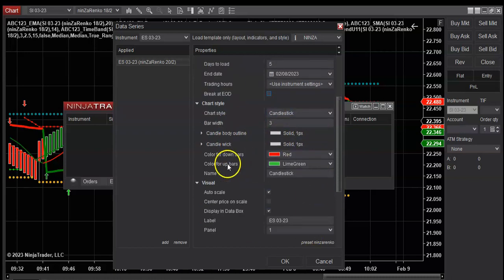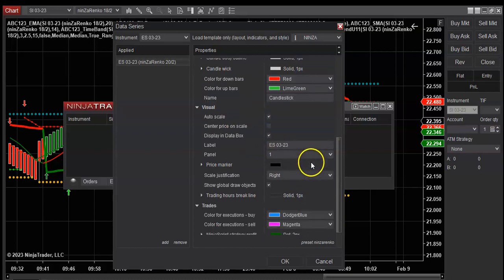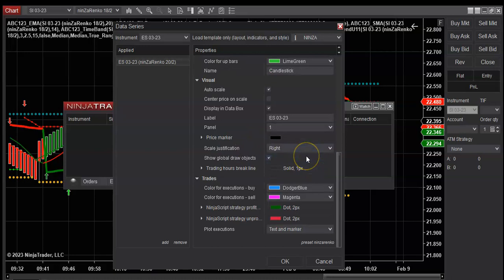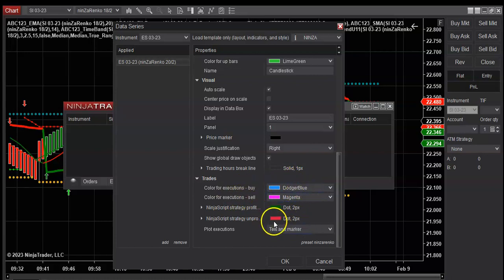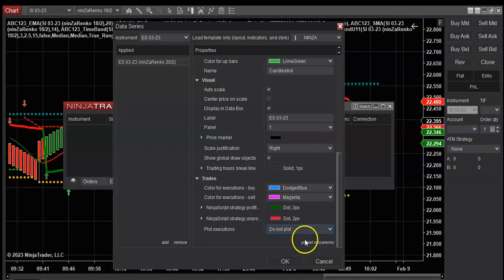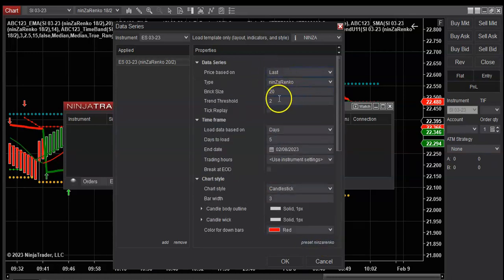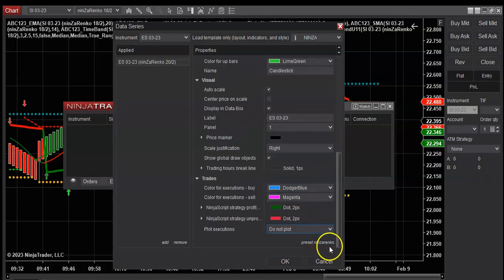All this will stay the same. Auto scale, this is pretty much standard when you open Ninja. These are my particular colors for executions. You can plot text and marker or just do not plot your trades, that's up to you.